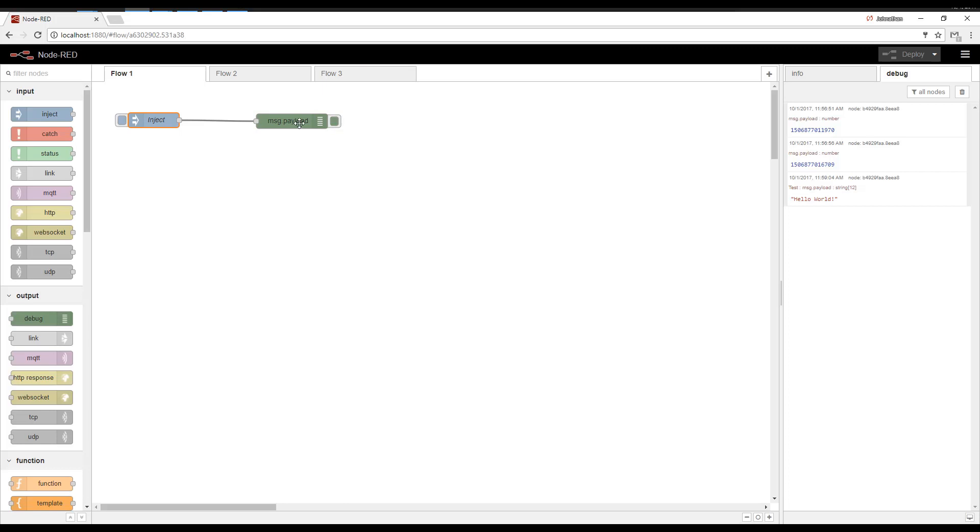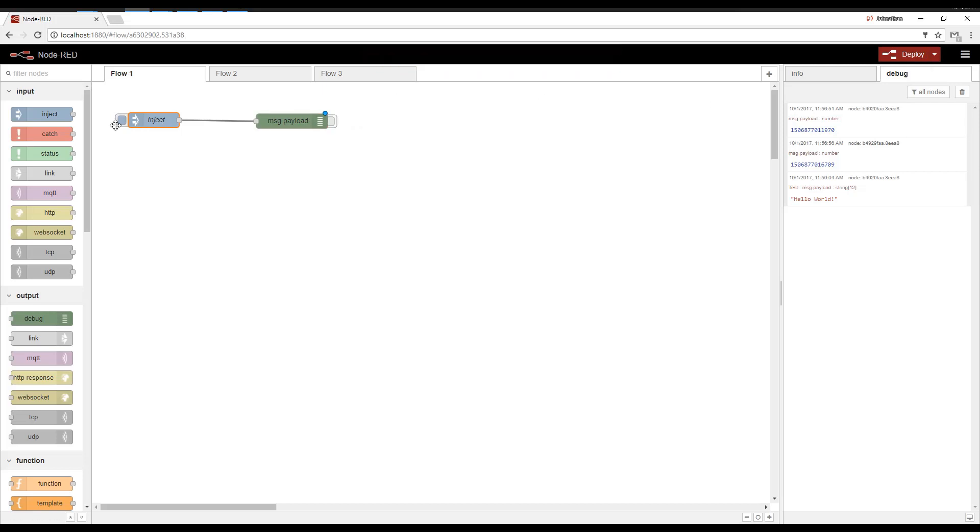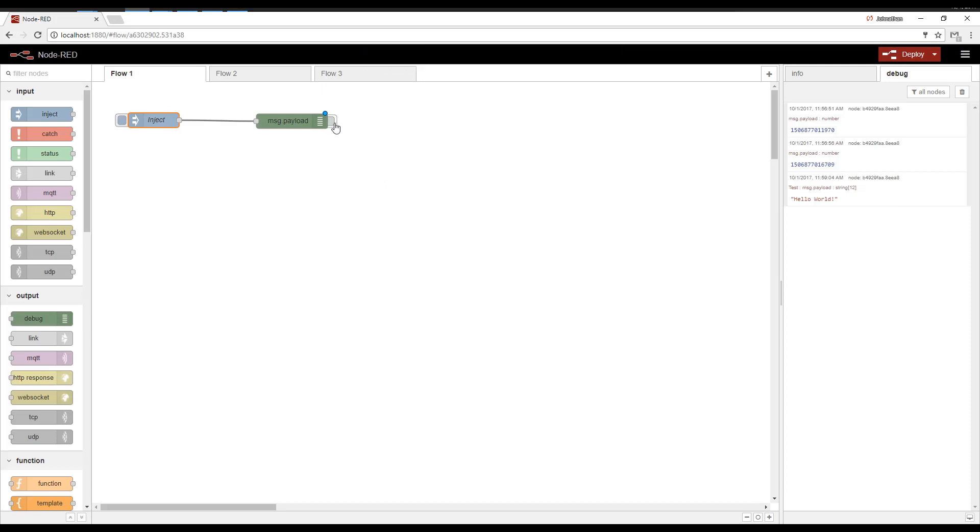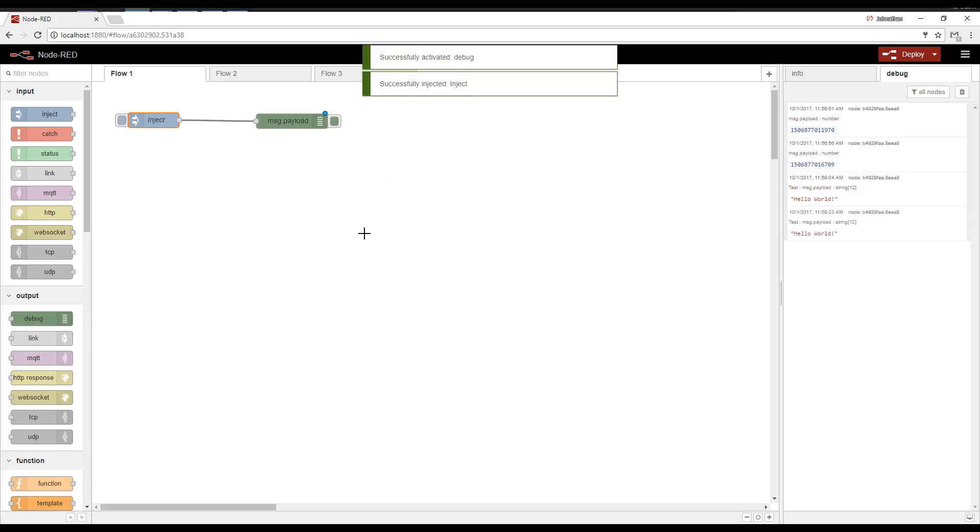One thing to note is that the Debug tab has this little box where you can click it in. When you click it in, it will no longer print. So if you have lots of debug nodes, it's very handy. You can turn them on and off without deploying your changes.